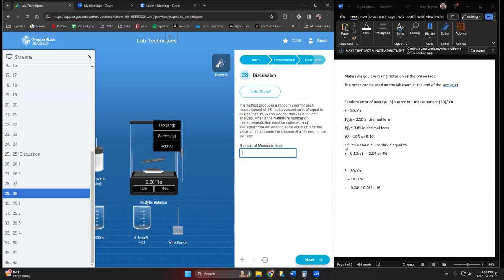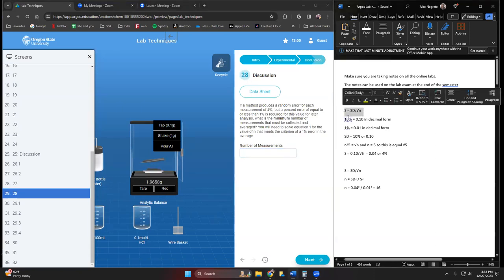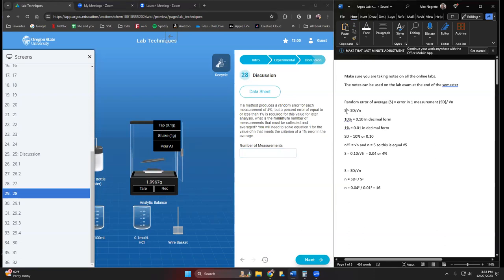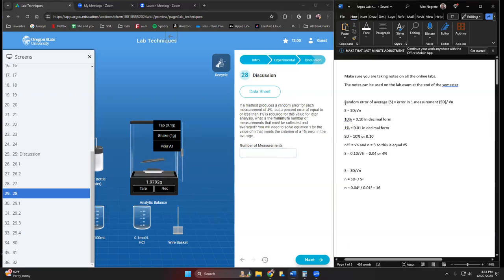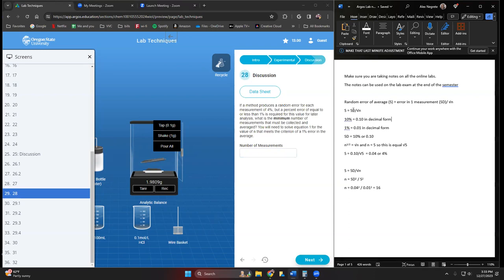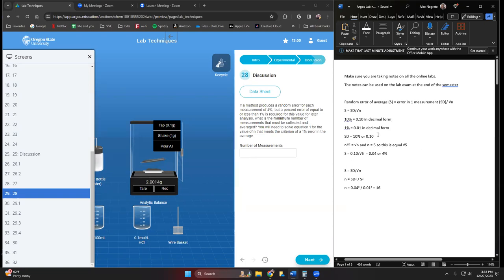We're just going to take this formula here. If we want the random error s to be one percent, and we know what the standard deviation is, which is four percent, how many trials or measurements do we have to do in order to make this equal one percent? We're just going to be rearranging this problem.